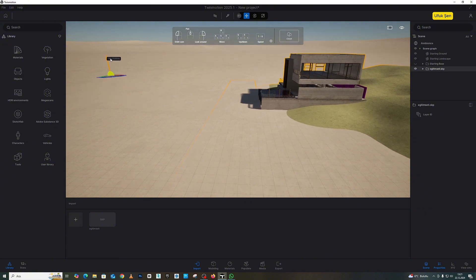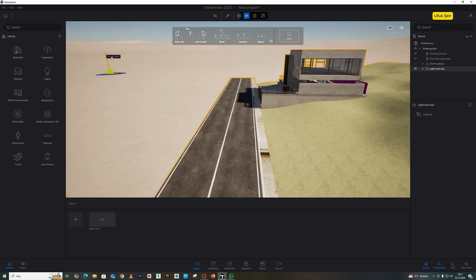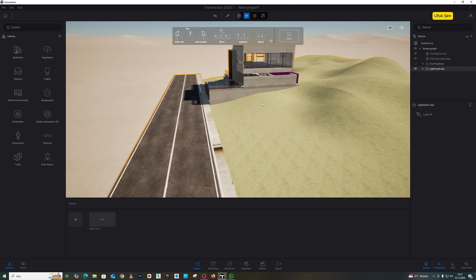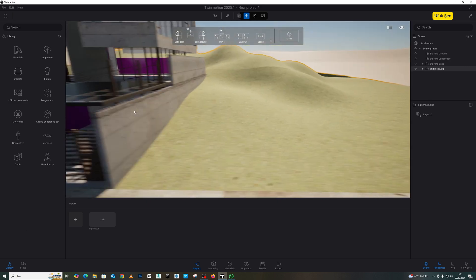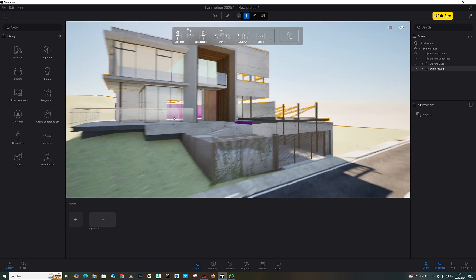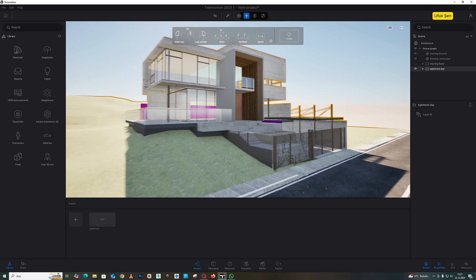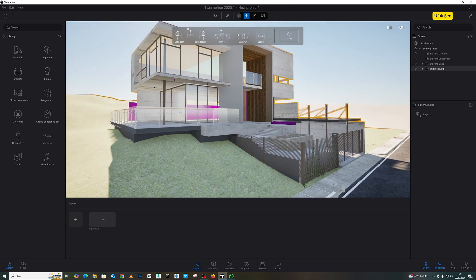I am lifting the model upwards like this. I lifted it a bit above the ground, friends, and my model has come like this. As you can see, I can make adjustments on it as I wish. I can do it the way I want.